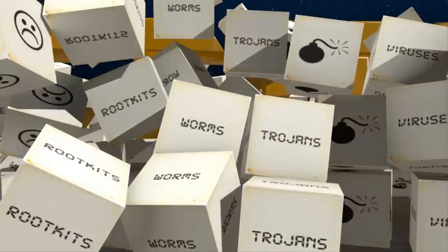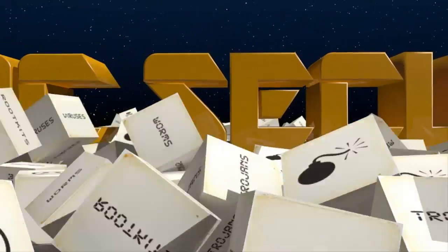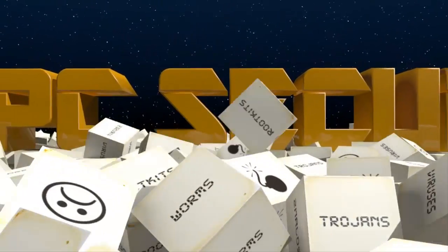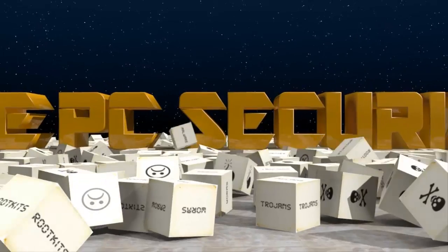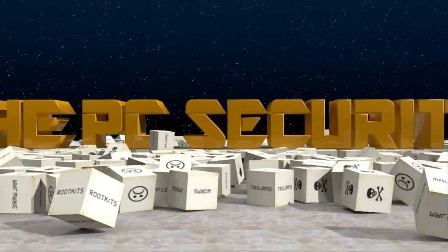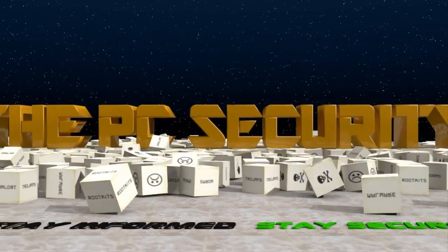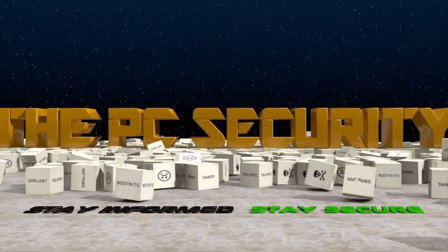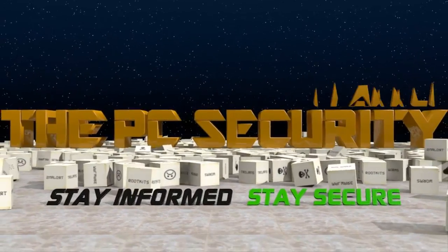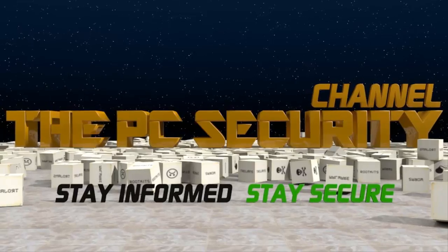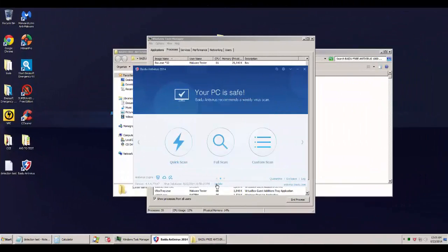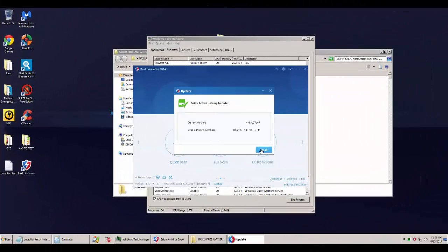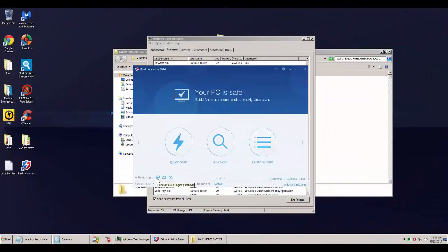Hello and welcome to the PC Security Channel once again. Today I'll be testing a very interesting product from China. This is Baidu Antivirus and this is their brand new stable version which I'll be testing.